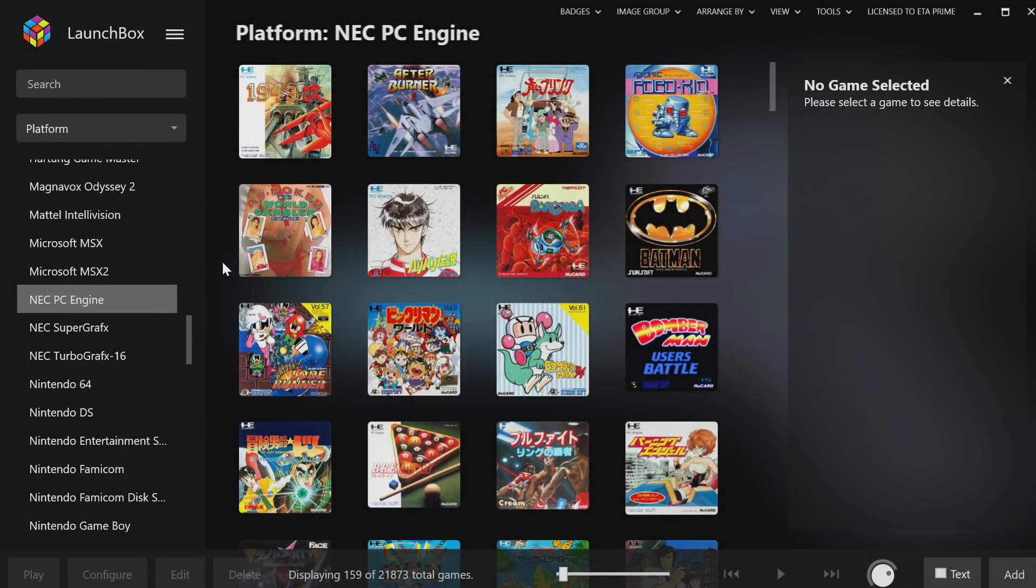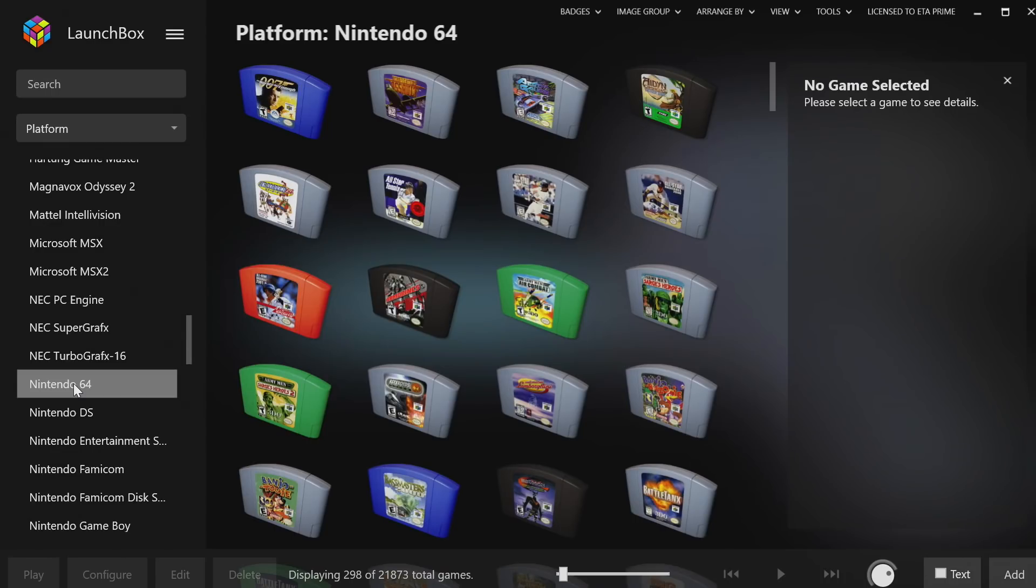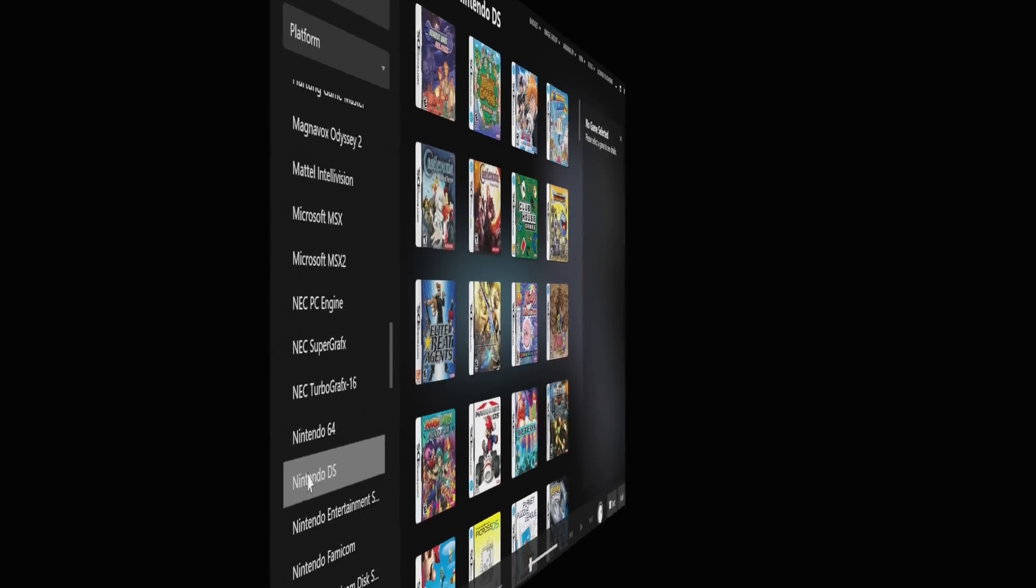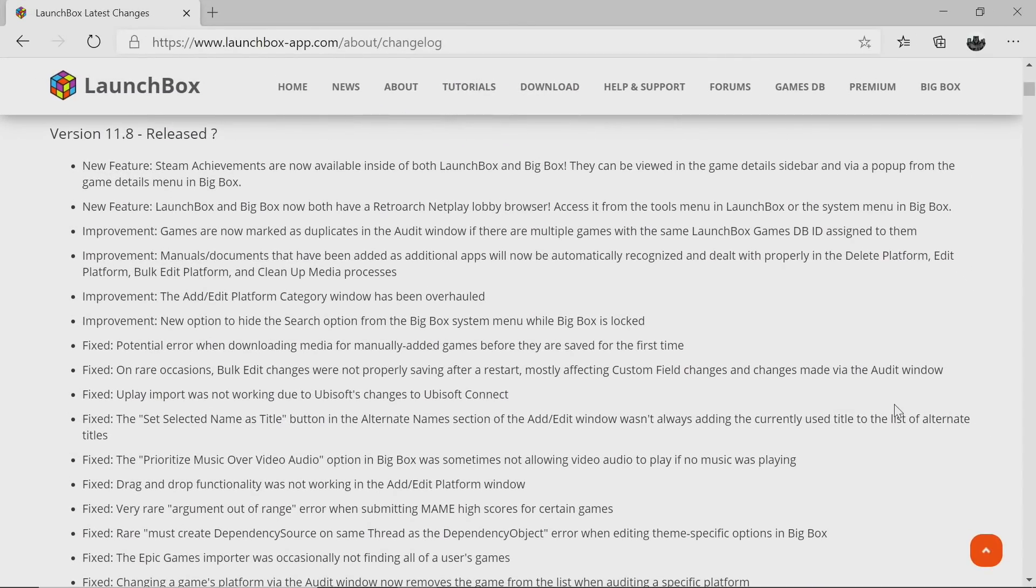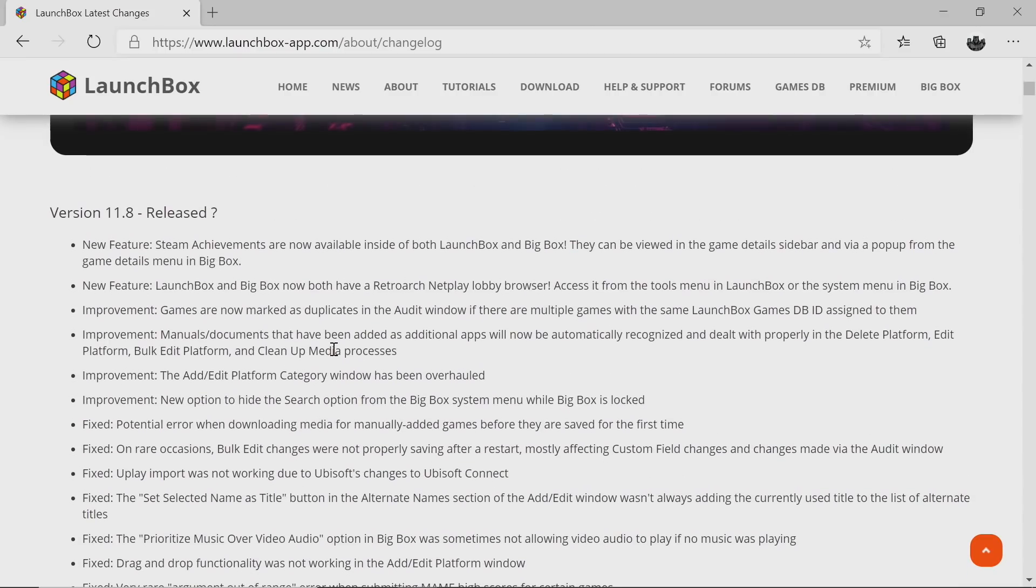Hey, what's going on everybody, it's ETA Prime back here again with another LaunchBox news video. Today we're proud to announce that LaunchBox 11.8 has been released. Like with all new LaunchBox and Big Box releases, there's some fixes, improvements, and new features. In this video we're going to go over some of the more notable changes, and I will leave a link to the changelog so you can read through everything that's been fixed, improved, and added.